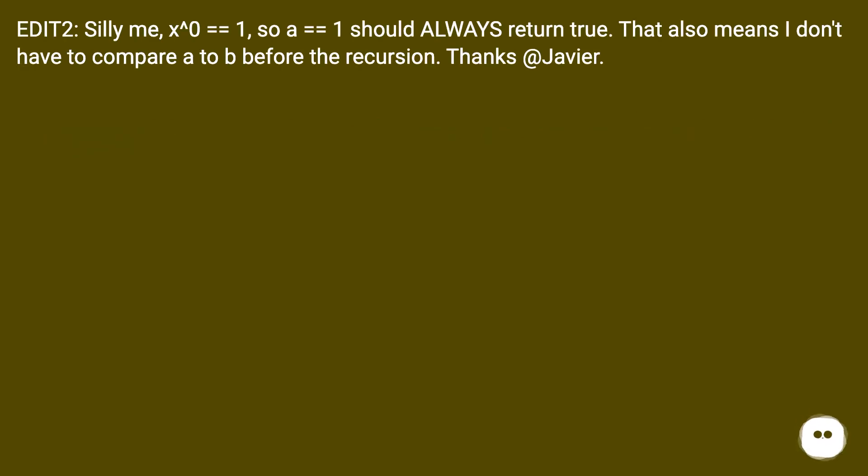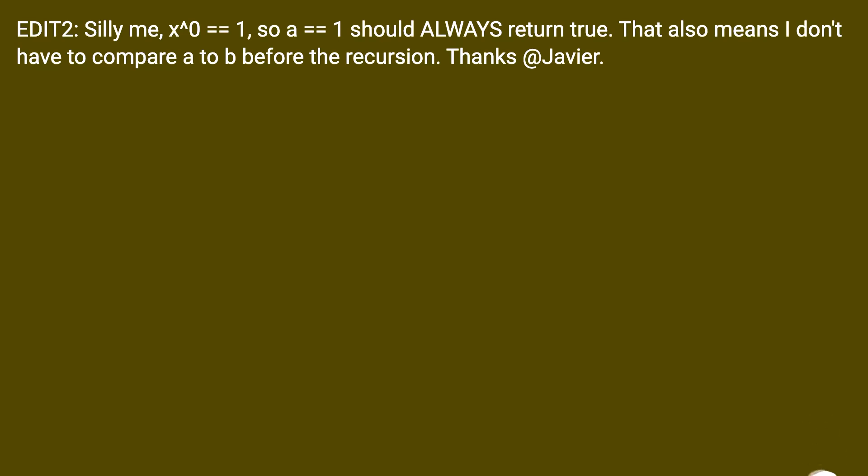Edit 2, silly me, x to the power of zero equals one, so a equals one should always return true. That also means I don't have to compare a to b before the recursion. Thanks a lot, Javier.